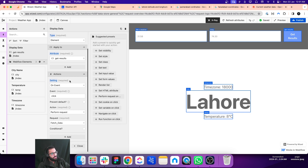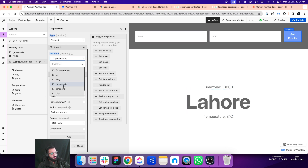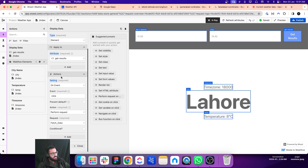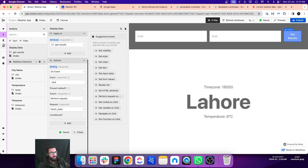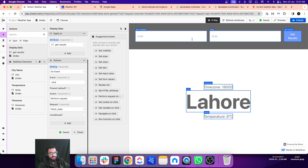When this button — with the attribute 'get results' — is clicked, we set what actions need to be performed. On the click event, we perform a request, and that request is the 'fetch data' request we just set up. So when this button is clicked it will make a request, use the latitude and longitude values, pass them to the API, and the API will return the values.